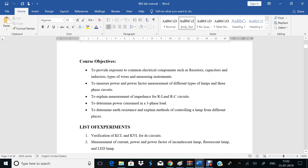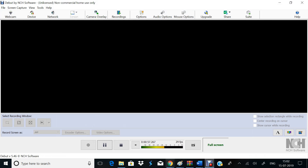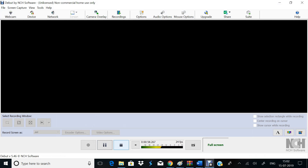So, these are the course objectives. We have five course objectives defined for basic electrical and electronics engineering.